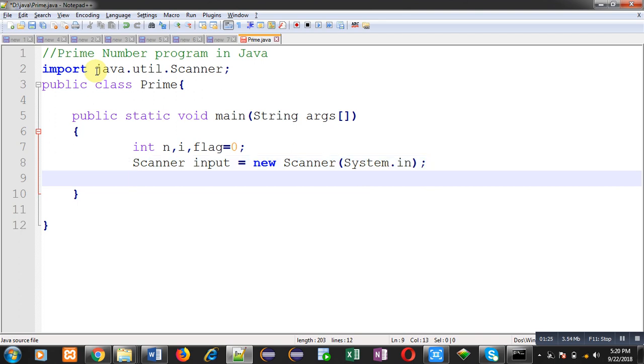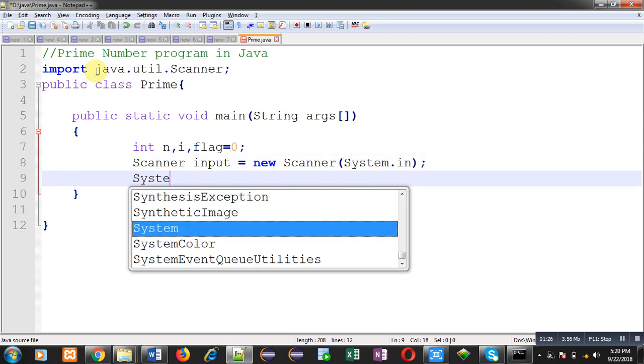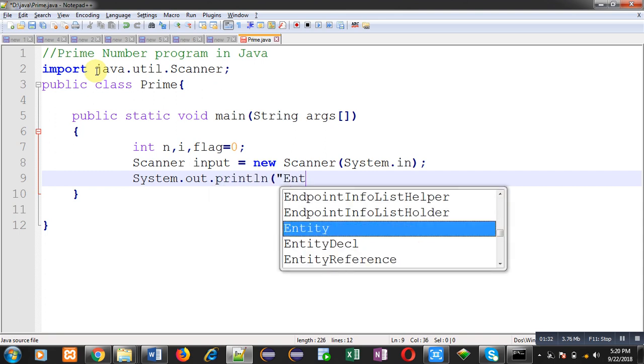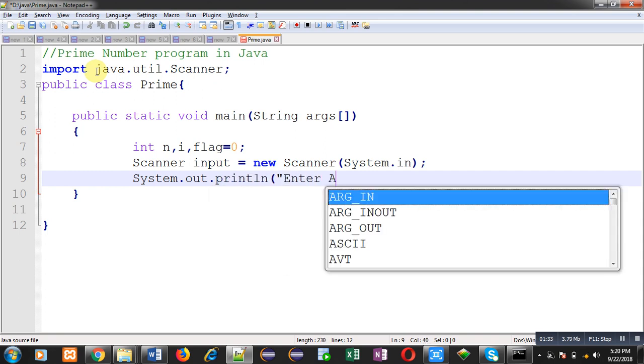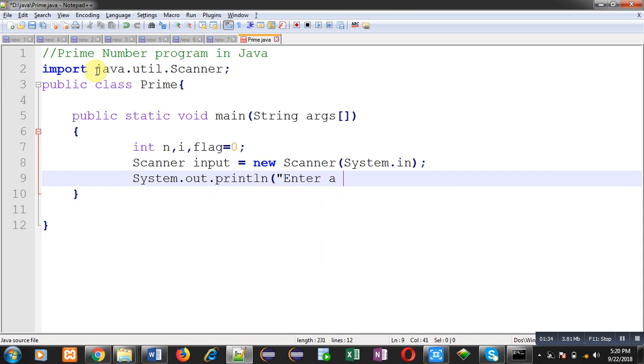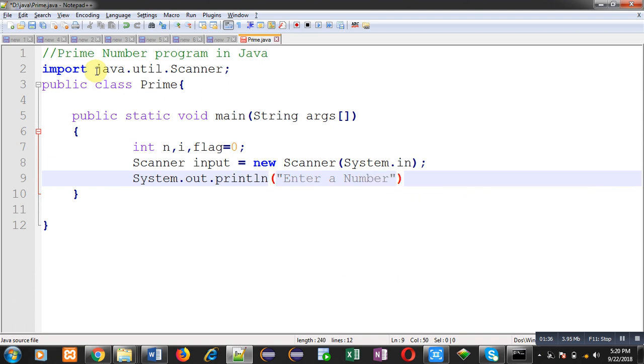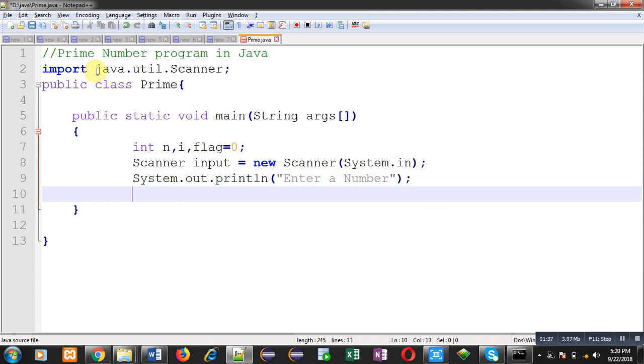Now I am going to write System.out.println. Through this I am going to print a message, enter a number, on output screen. After printing this message user will enter a particular number. So I am going to receive that number.